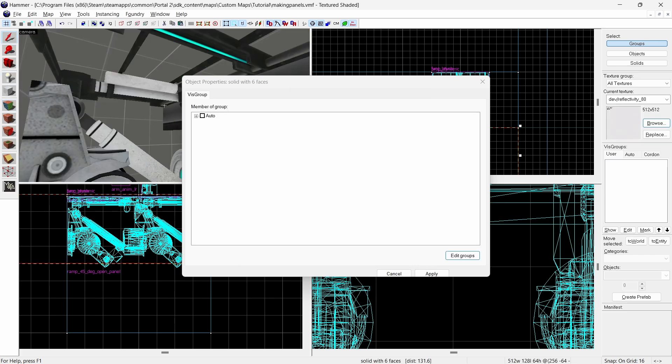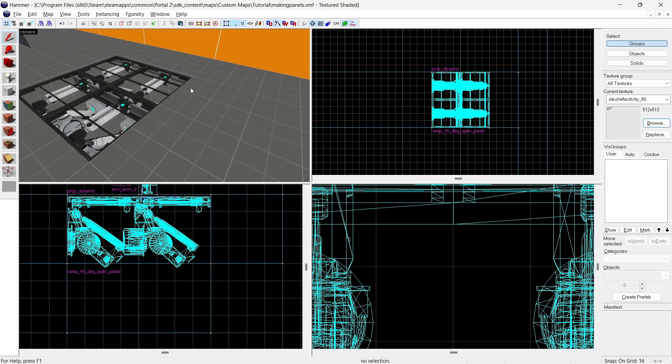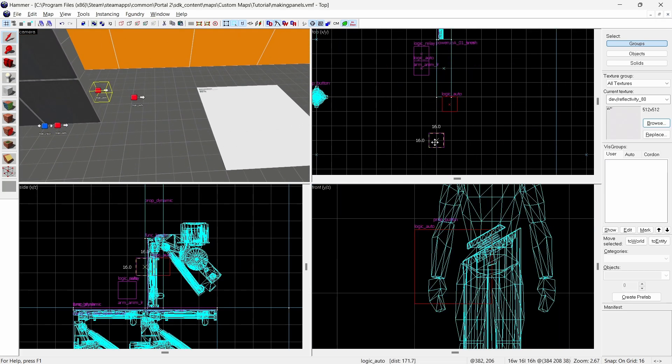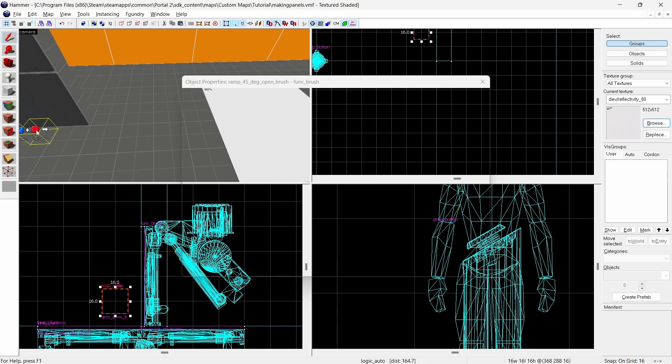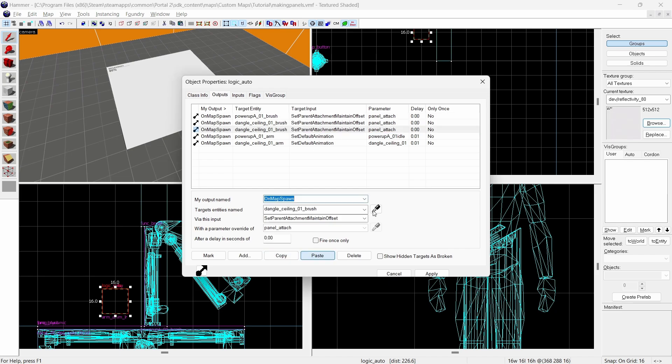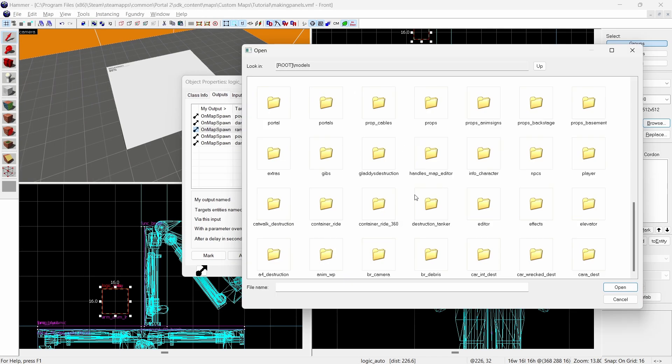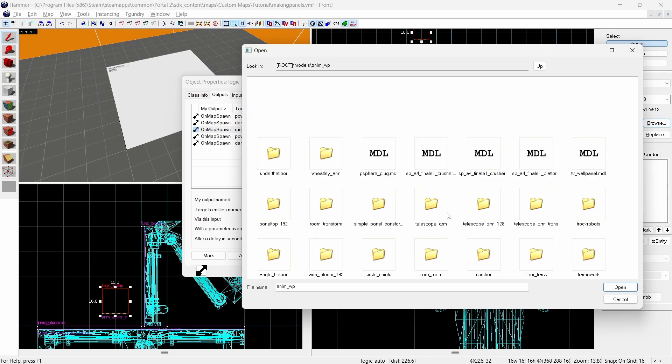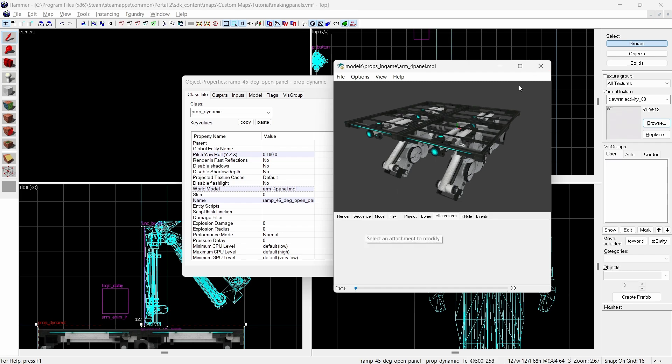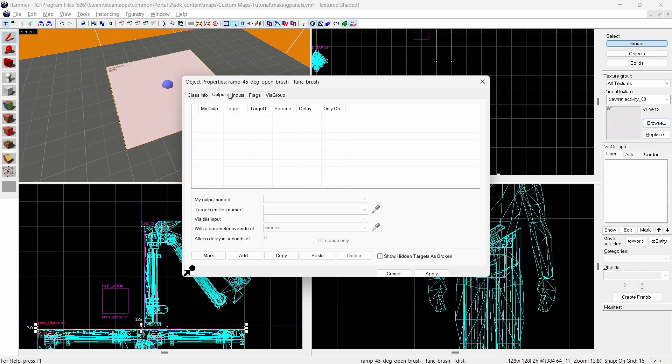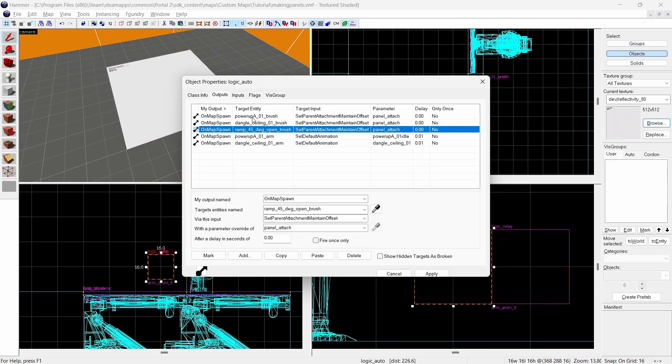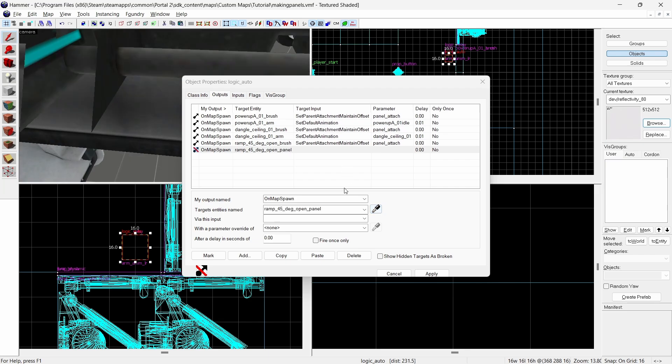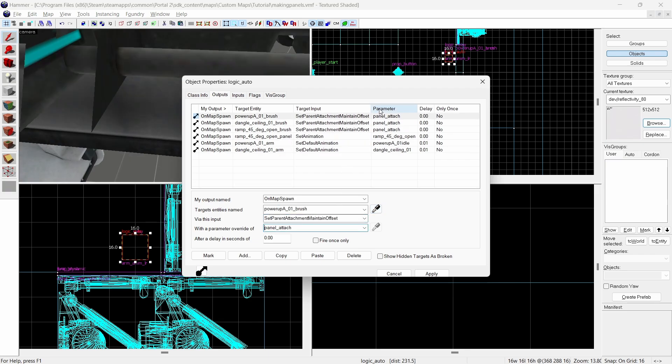However I will note that not all arm models use the panel attach as the parent attachment point. Some models may instead use panel top. If you don't know you can check by loading up the model viewer and finding that model. Then go to the attachments menu and you should see what the name of the attachment point is. In this instance the 4x4 model also uses panel attach. After setting the parent attachment of the brush add another output in the logic auto to the panel model which sets the animation to the one you choose.